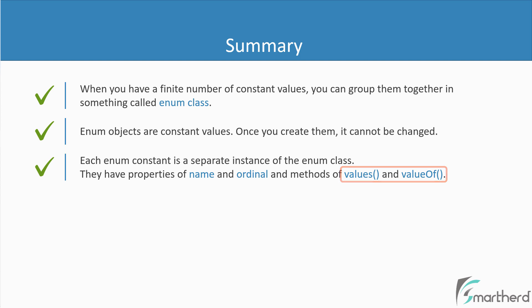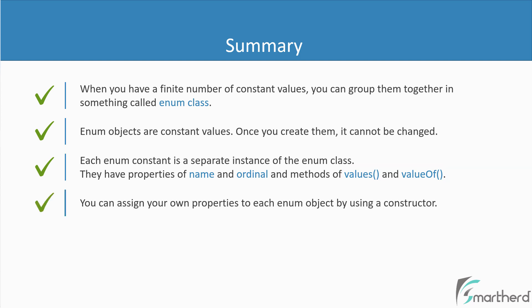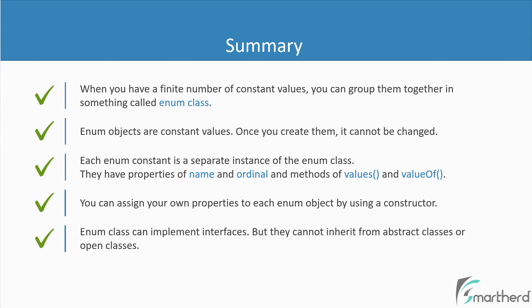Well, you can assign your own properties to each enum objects by using a constructor. Next enum classes can implement interfaces. But remember, they cannot inherit from abstract classes or open classes. So this is another important point which you must remember.